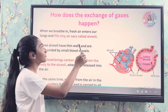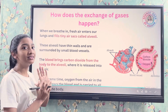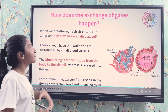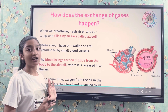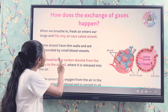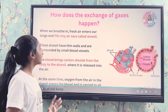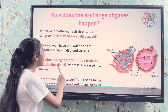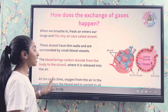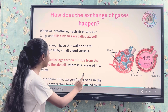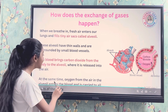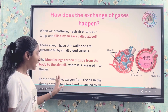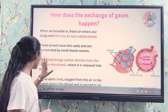How does the exchange of gases happen? When we breathe in, fresh air enters our lungs and fills tiny sacs called alveoli. These alveoli have thin walls and are surrounded by small blood vessels. The blood brings carbon dioxide from the body to the alveoli, where it is released into the air. At the same time, oxygen from the air in the alveoli enters the blood and is carried to all parts of the body.